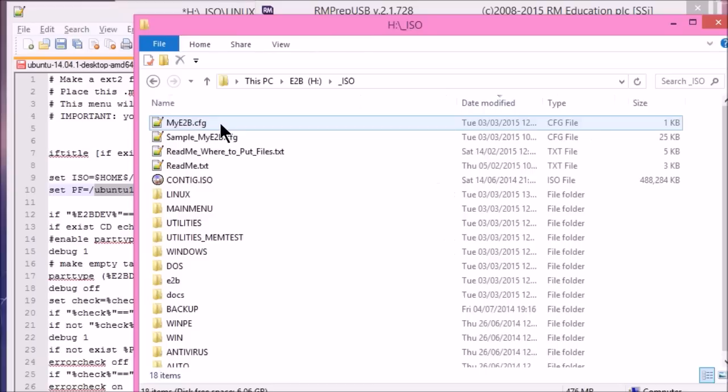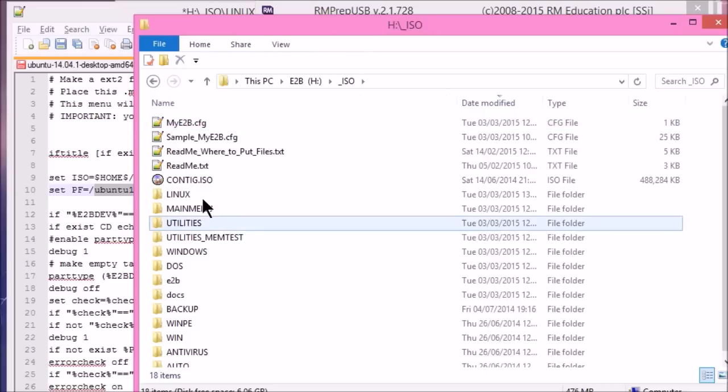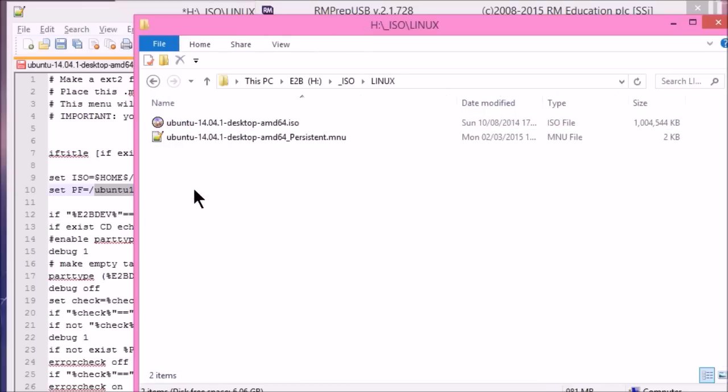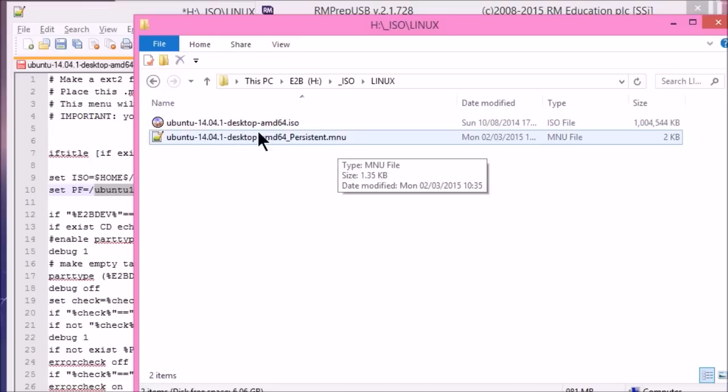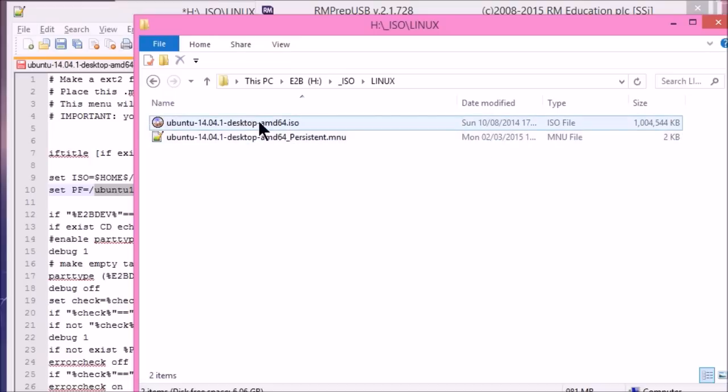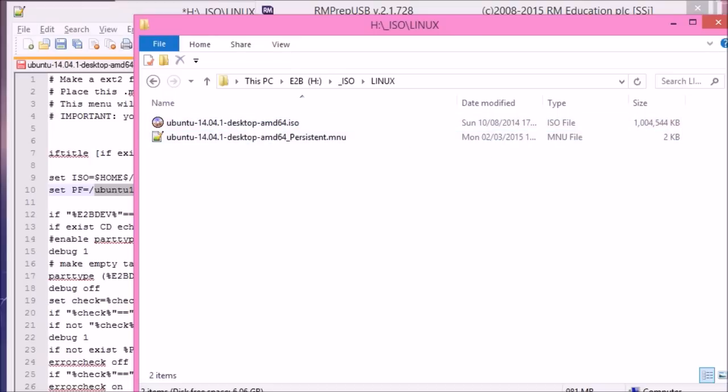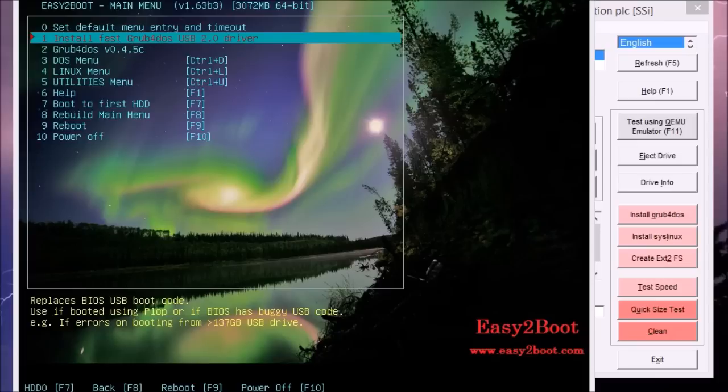So I'll just show you. We've got our ISO Linux. And we've got our two files in there. The menu file and the ISO file. OK.